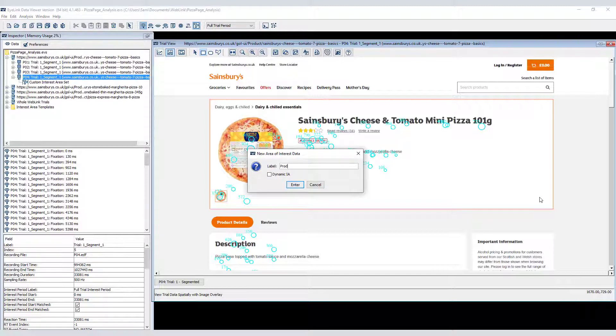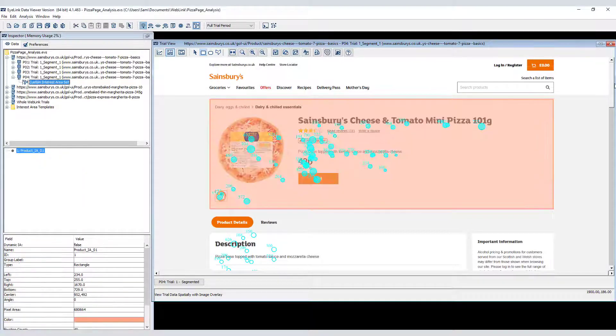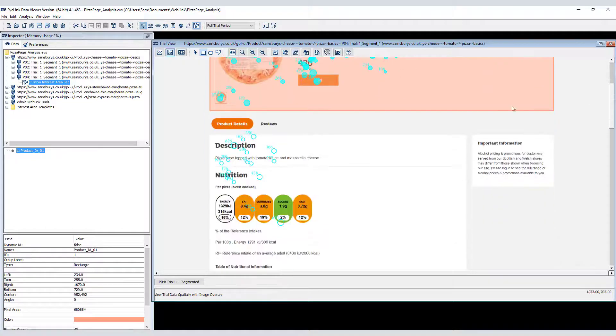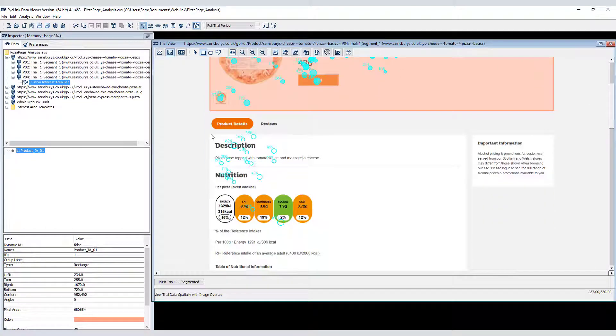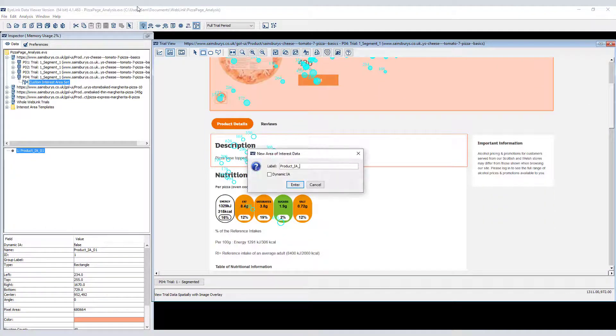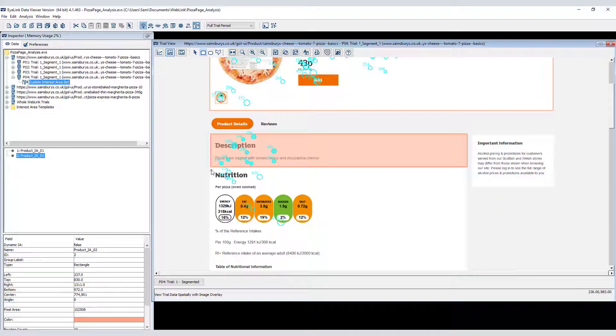So the first step is to create some interest areas. I'll do that quickly for this first web page. For more information about how to create and work with interest areas, please see the Data Viewer video tutorial series.